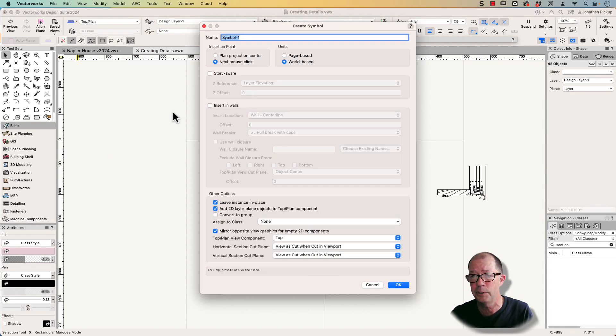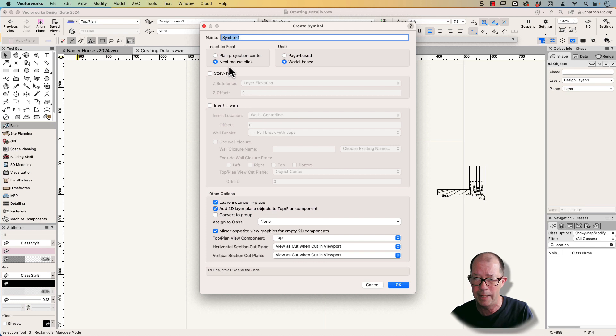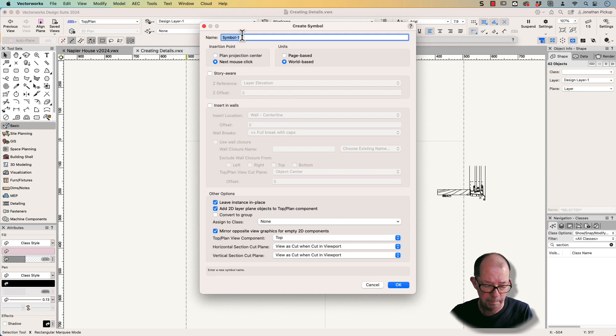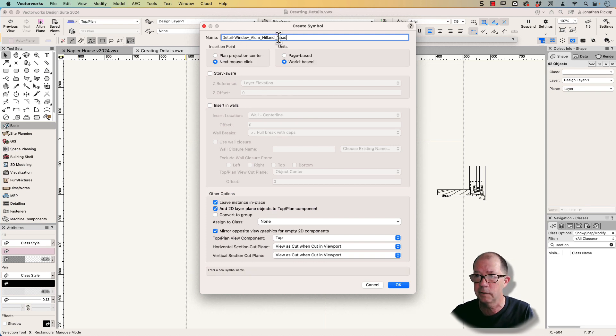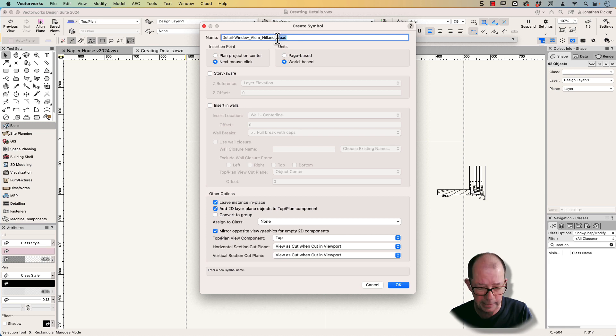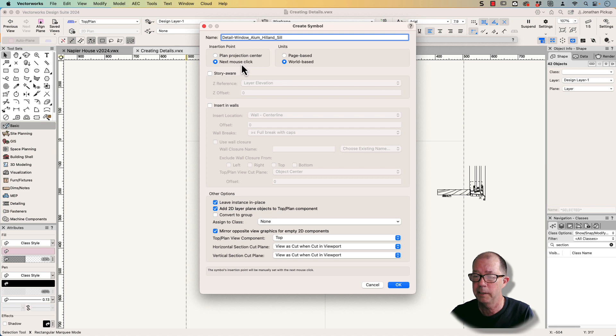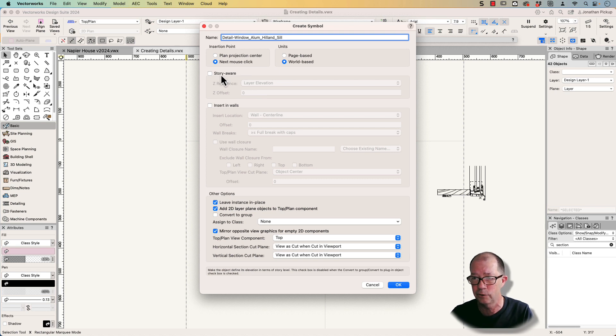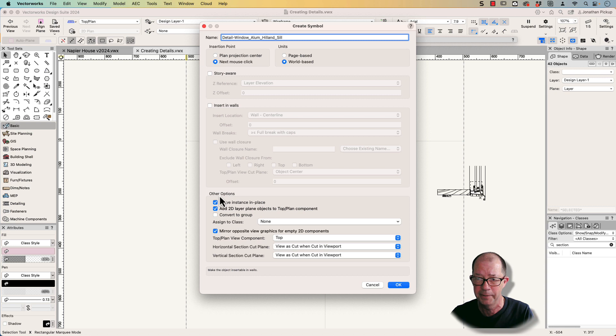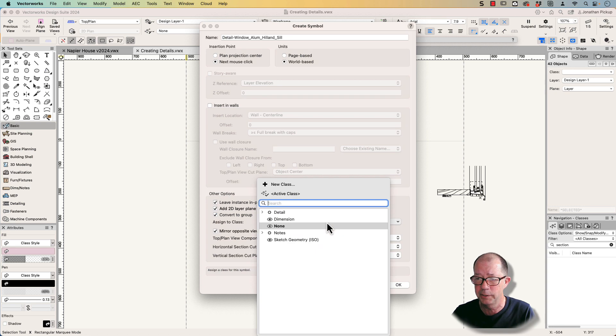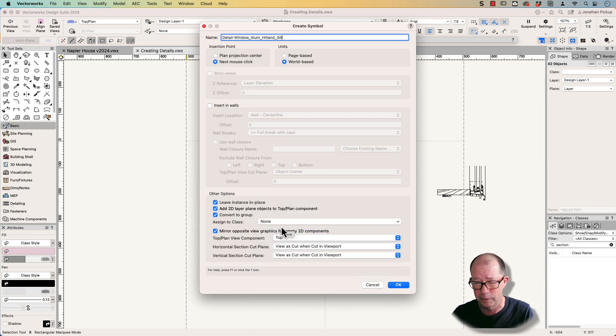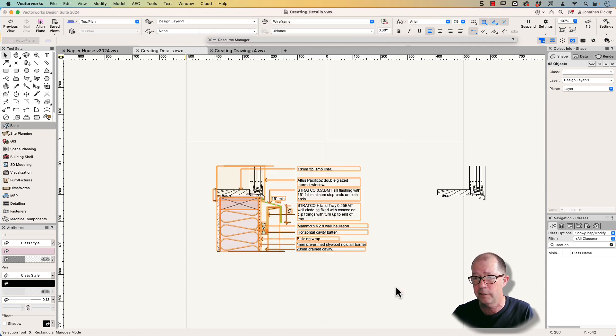Now it's really important that you name the symbols in a way that allows you to find them later. So I'm going to paste in the name that I want. So this is the sill, not the head. So it's got the same name convention. Next mouse click is what I want to use. I'm not going to make it story where it's just 2D. I'm not going to insert it into wall, so I'm not going to worry about that. So I'm going to also assign these to the none class, because I don't want to put it on a special class. Let's click OK.